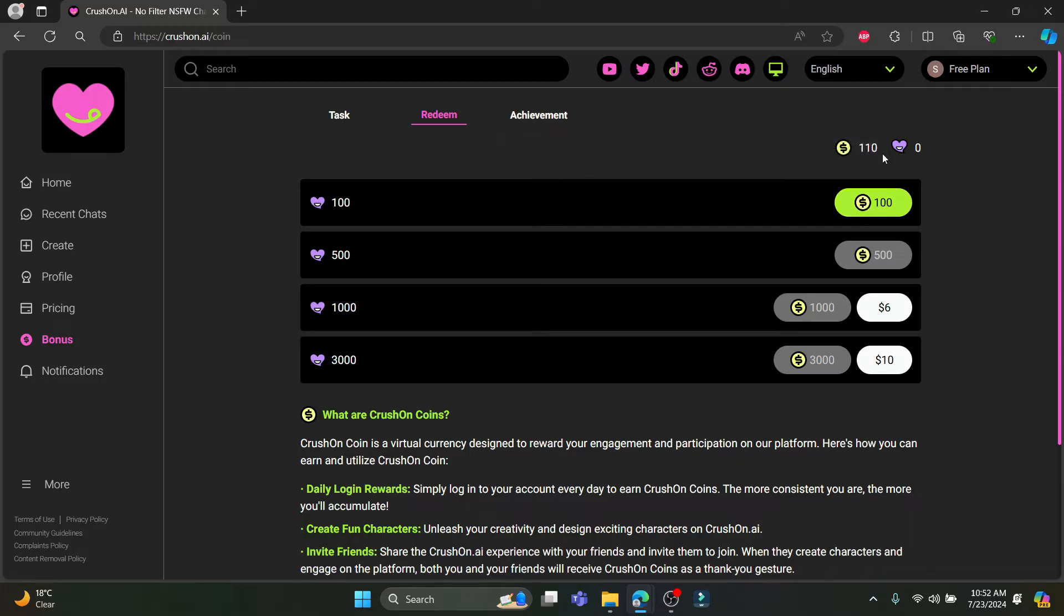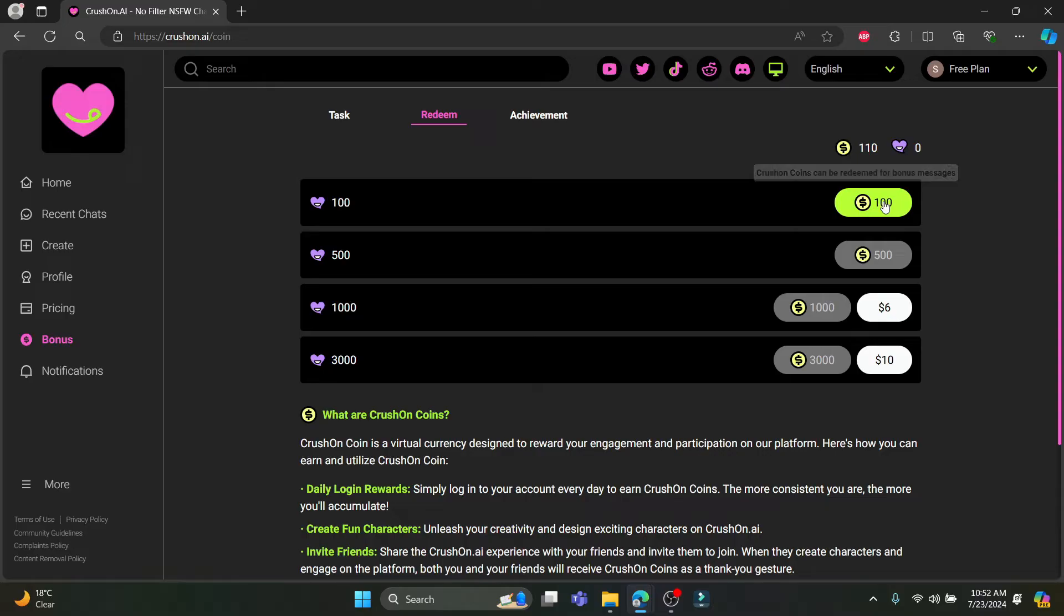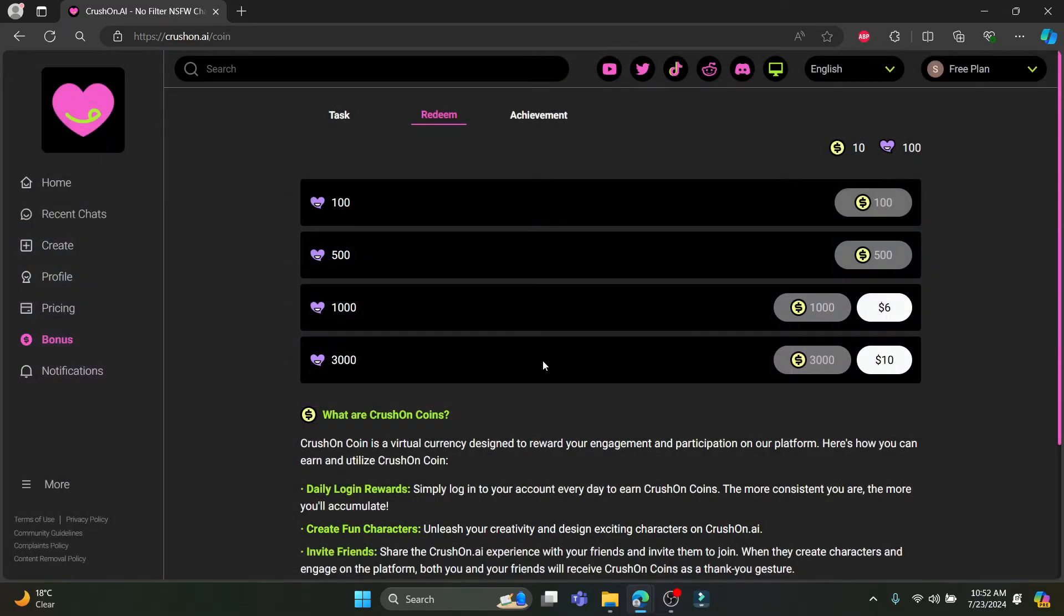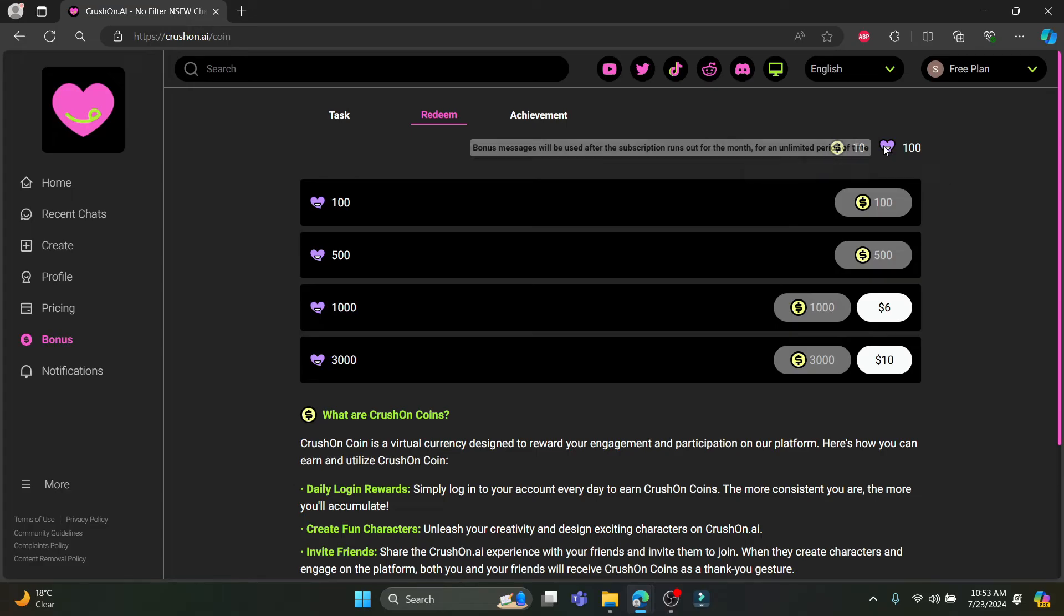You can see that there is already 100 Crushon coins which you have redeemed. Just go ahead and tap on this over here, click on OK, and this message has been loaded over here.